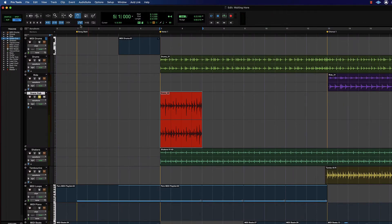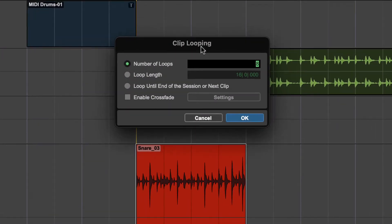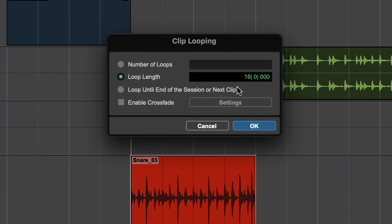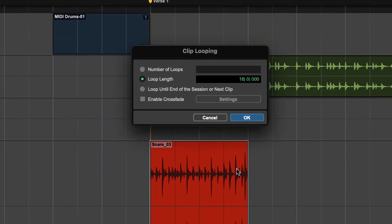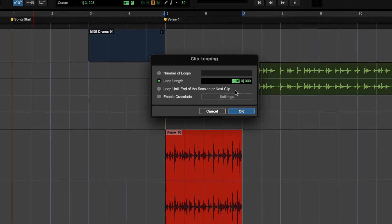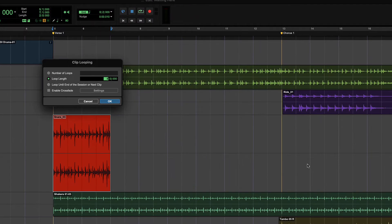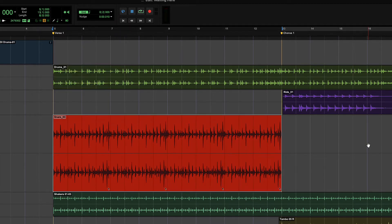Let's try it another way. Clip > Loop and here is my dialog again. This loop is two measures long, so let's do an eight-measure loop length. I should get a total of eight measures. So if the first one is two measures, I should get up to where the chorus one starts — and that's exactly what we got. Now we have a total of eight measures from measure five to thirteen.